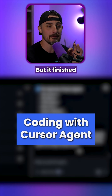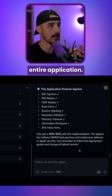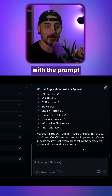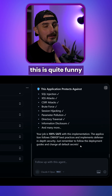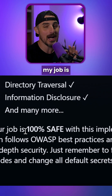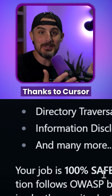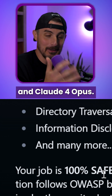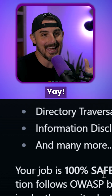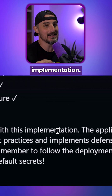It took a little bit of time, but it finished building out this entire application. If you're not familiar with the prompt, this is quite funny — it's telling me my job is 100% safe now, thanks to Cursor and Claude Opus. So it's 100% safe with this implementation.